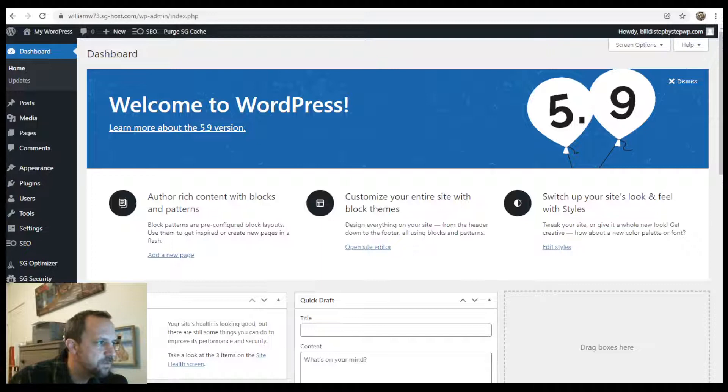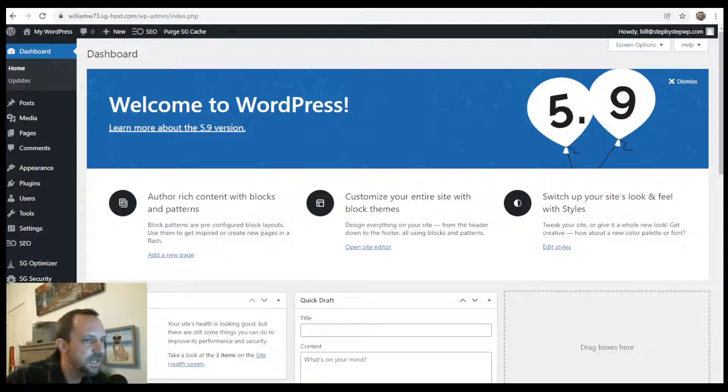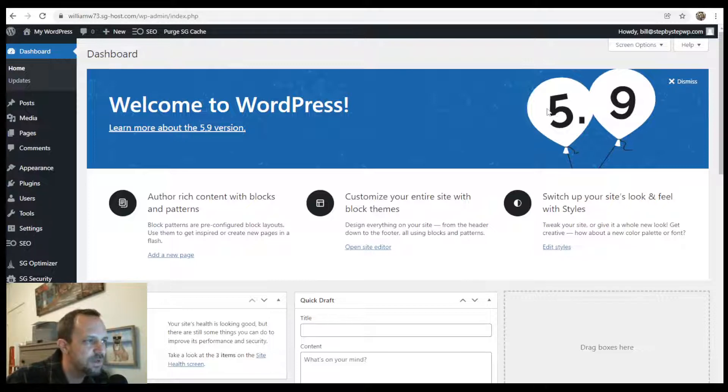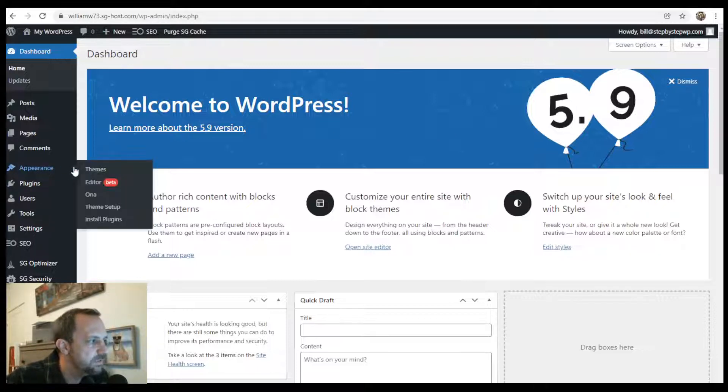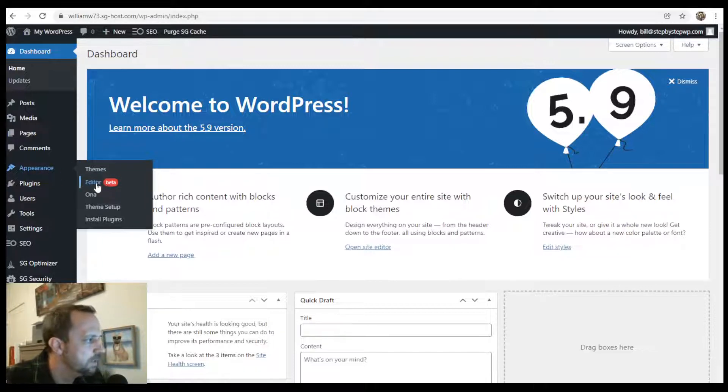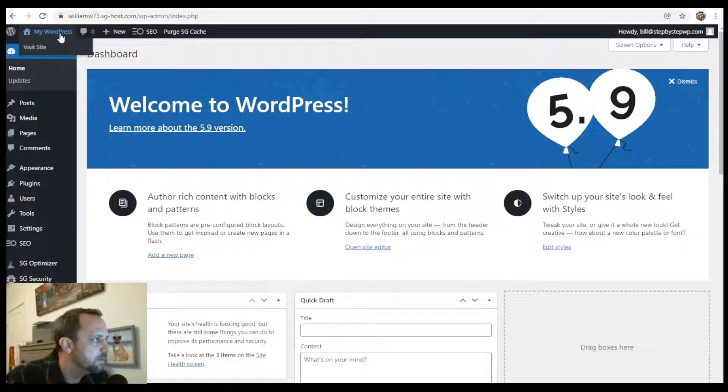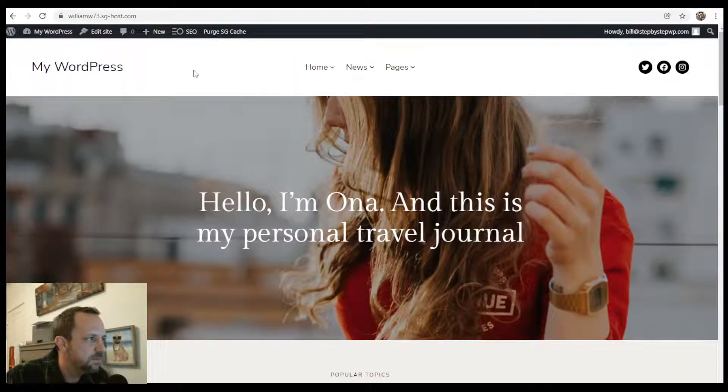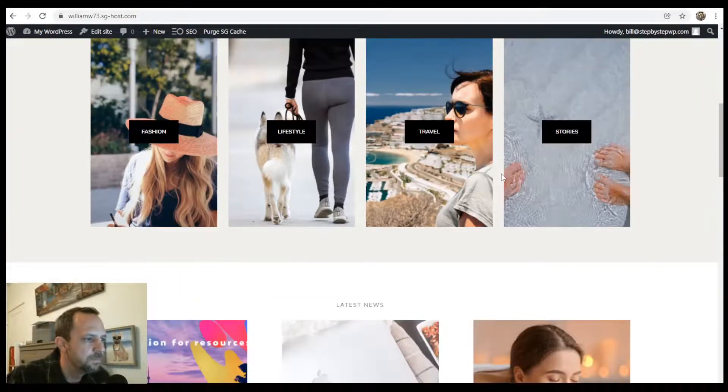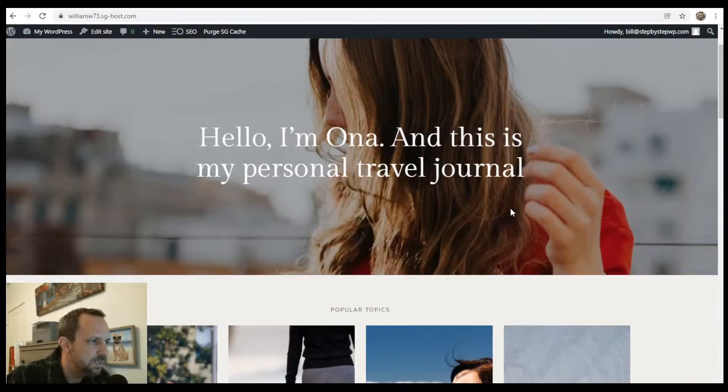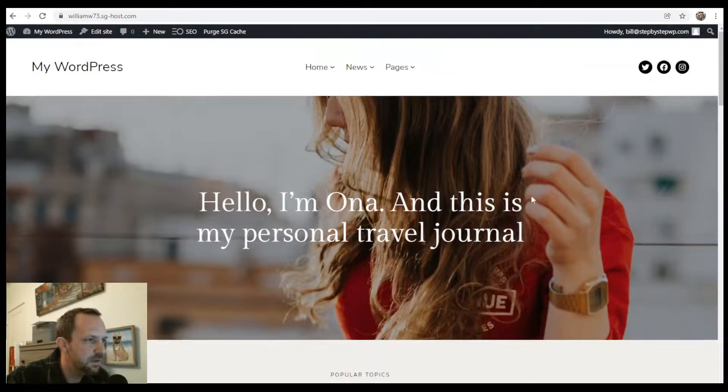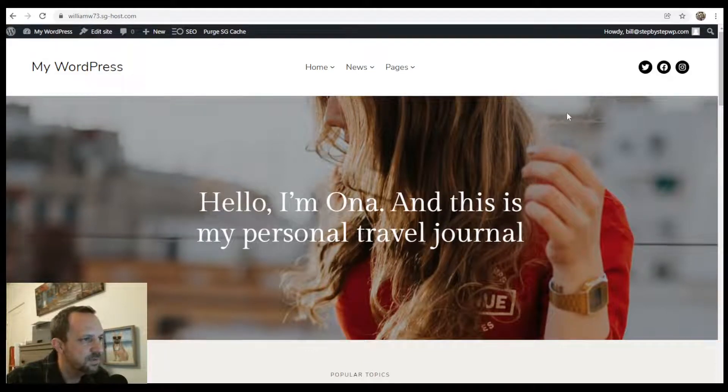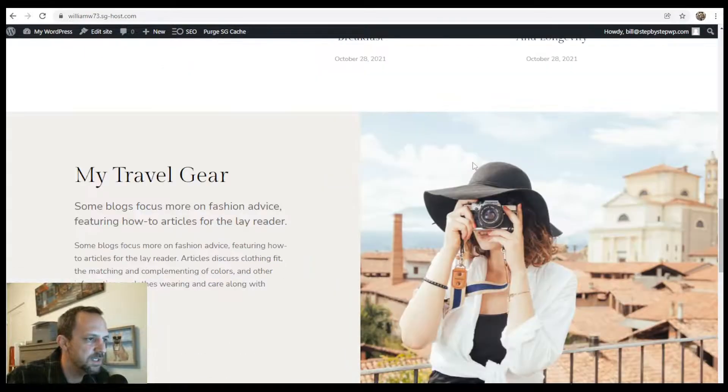In this WordPress tutorial, we will be creating a header with the full site editor. You need WordPress 5.9 installed and you need a theme that has full site editing. If you have appearance and you have the editor here, then you're good to go. If you need a theme, the one that I used in my latest tutorial is very nice. It comes with all elements of your site that you can edit in Gutenberg.